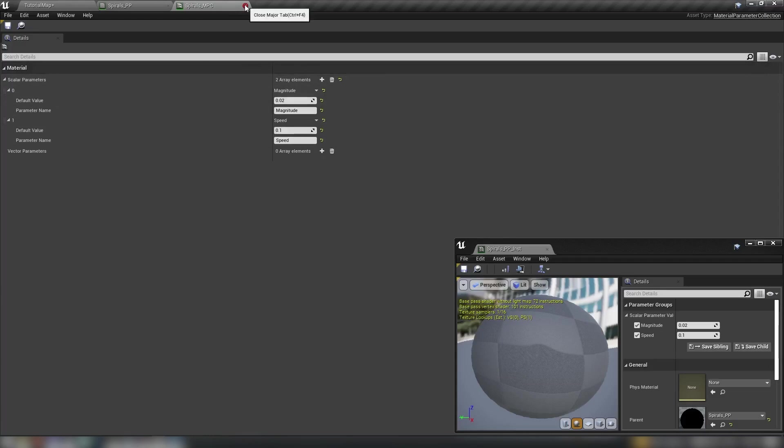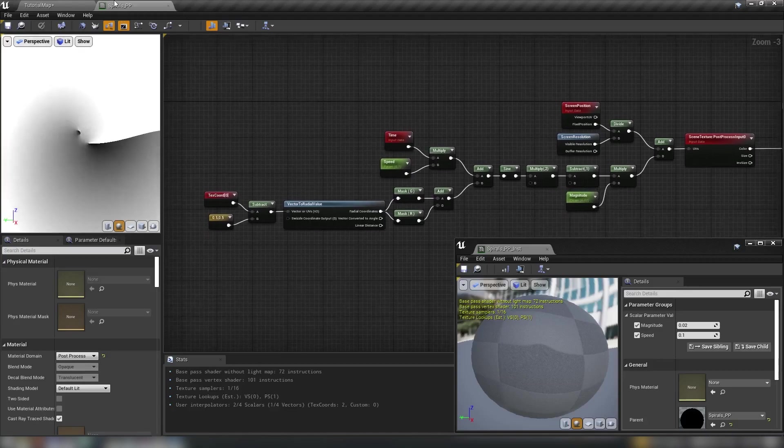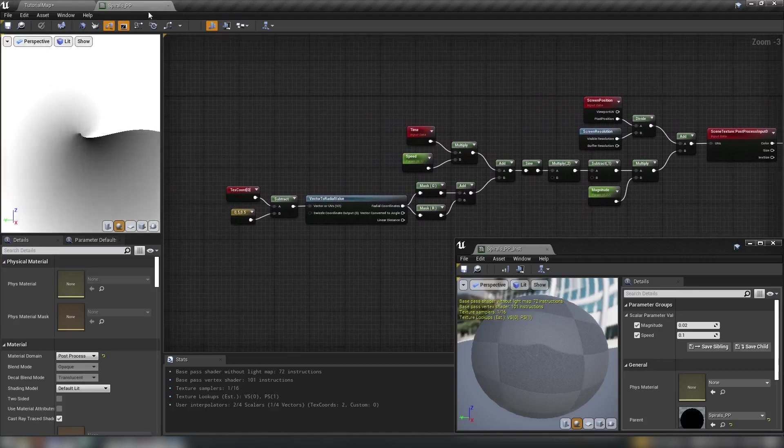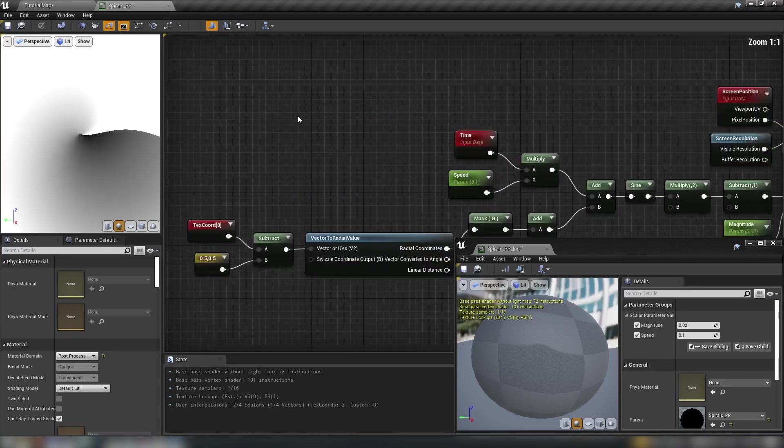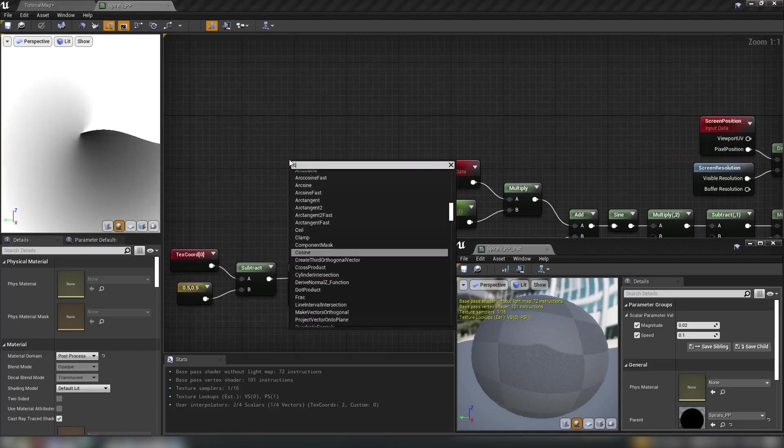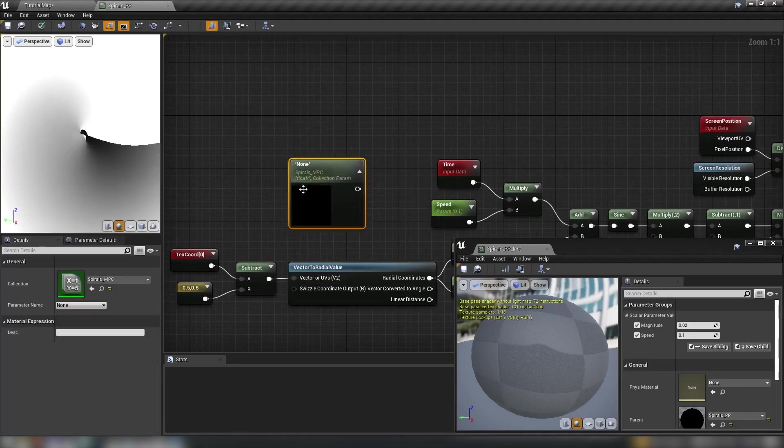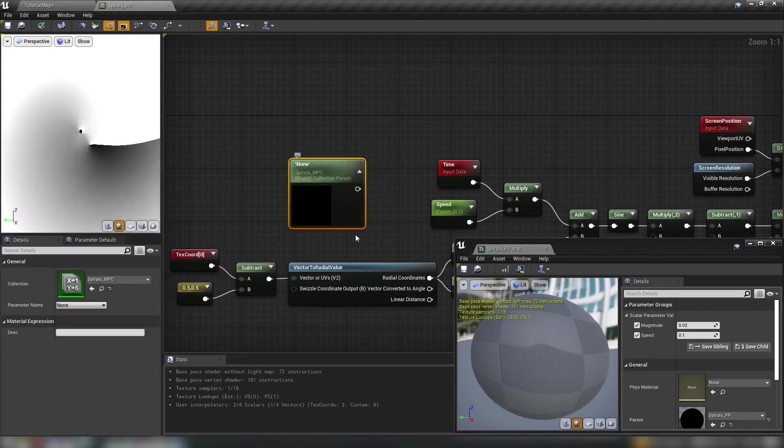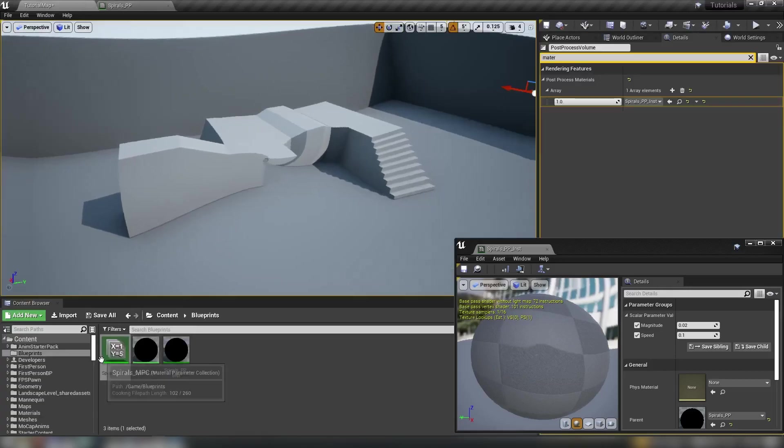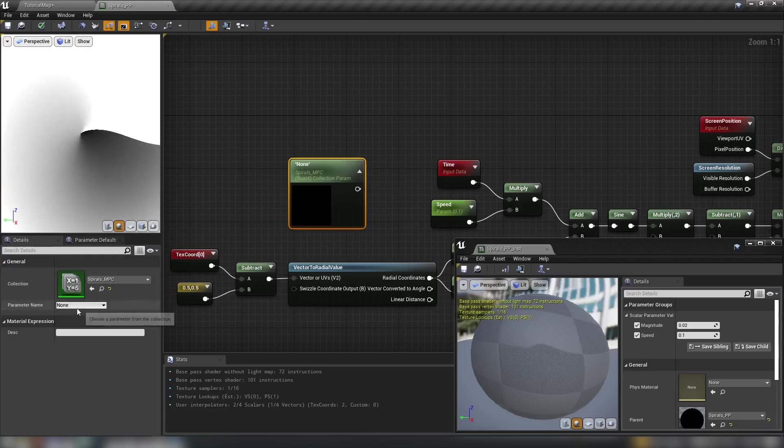And the way that we do that is if we go back to our spirals_pp actual material right click the graph and type collection. We get a collection parameter. Now because I had the spirals mpc selected it's defaulted the spirals mpc as the collection. So we'll just get our parameters and hit this little arrow here because we don't need to see the preview.